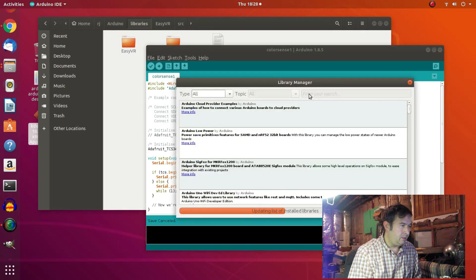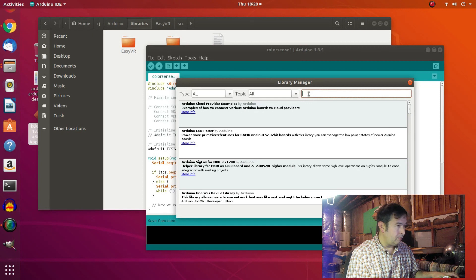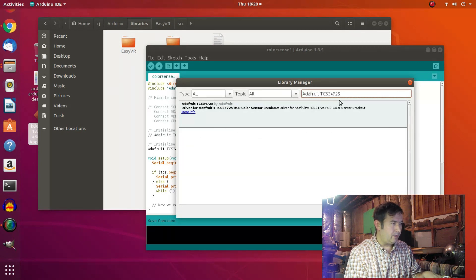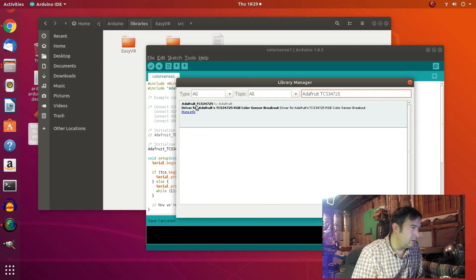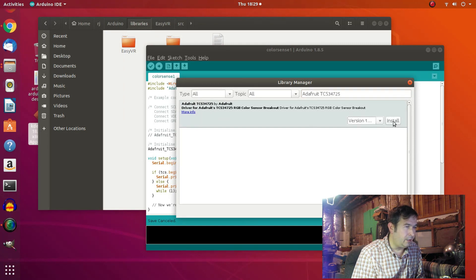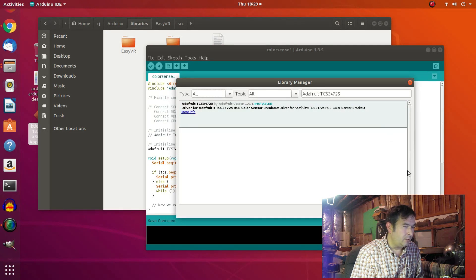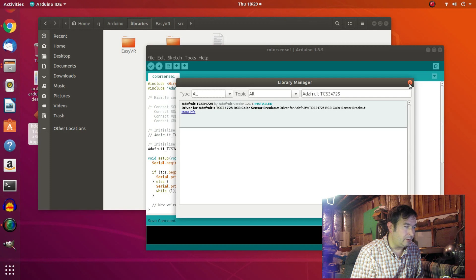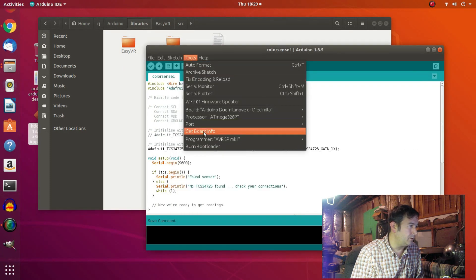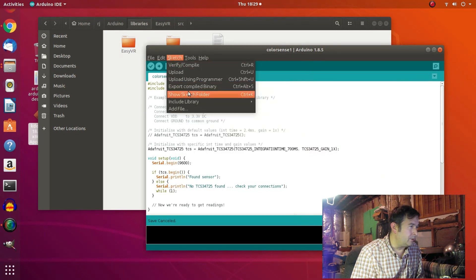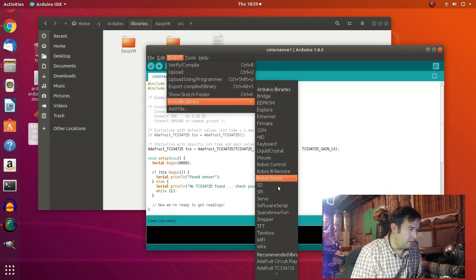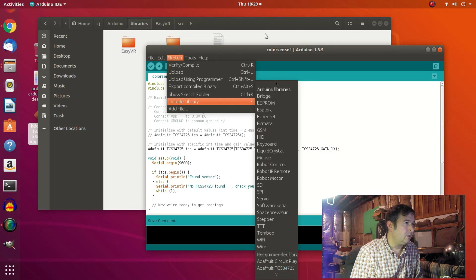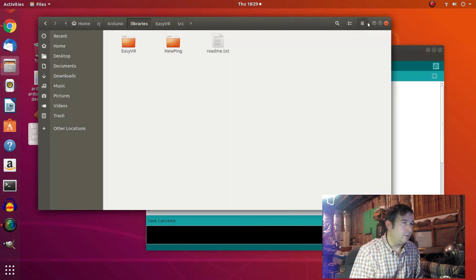And so, we'll search for this Adafruit TCS34725.h. And here it is right here. Okay. So, I guess we can click on that and just click install. And maybe it's installed. I don't know. Let's, let's see. Let's take a look at our libraries. Tools. Alright, so under sketches. Libraries. And okay. There it is. Adafruit TCS34725. How interesting.